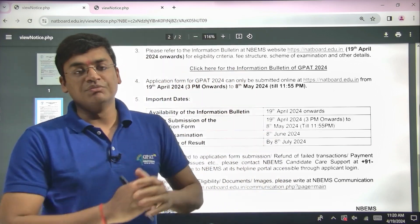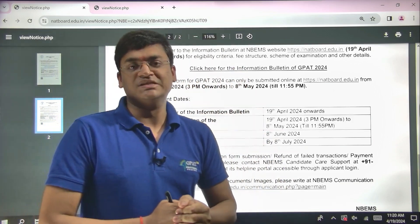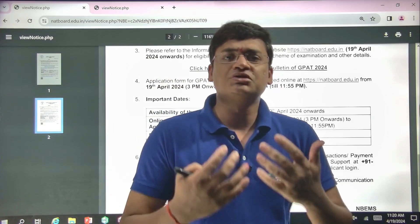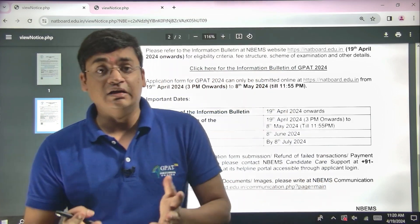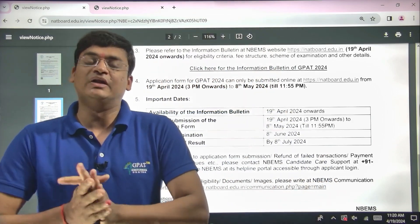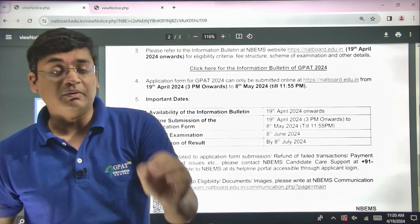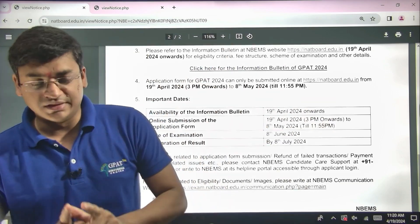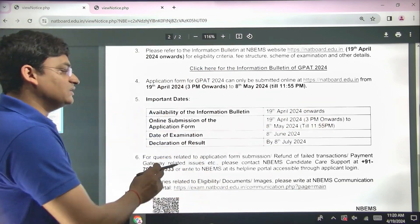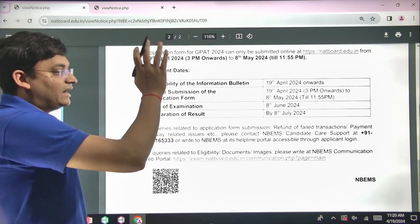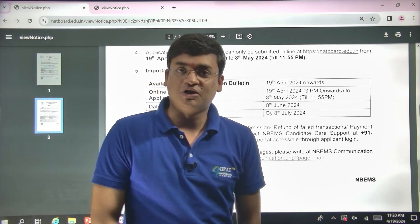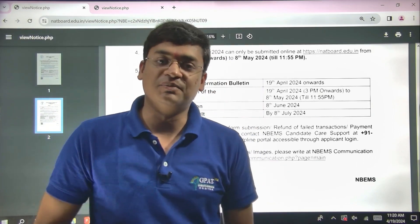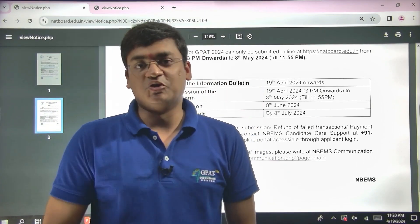Avoid those last-minute risks. Many times it has been seen that due to some technical issues and website failures, you are not able to fill this form. So simply as soon as you get the time, fill up this form and avoid that last-minute rush. This is the current notification that the application form for GPAT 2024 is now online. You can simply visit this website. Thank you so much everyone.